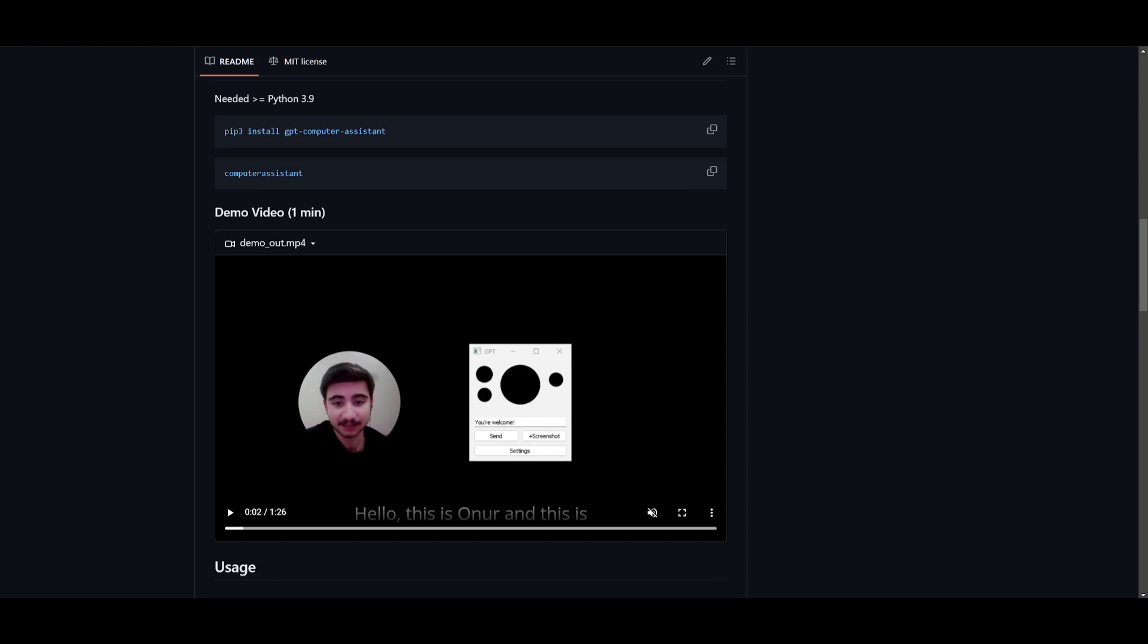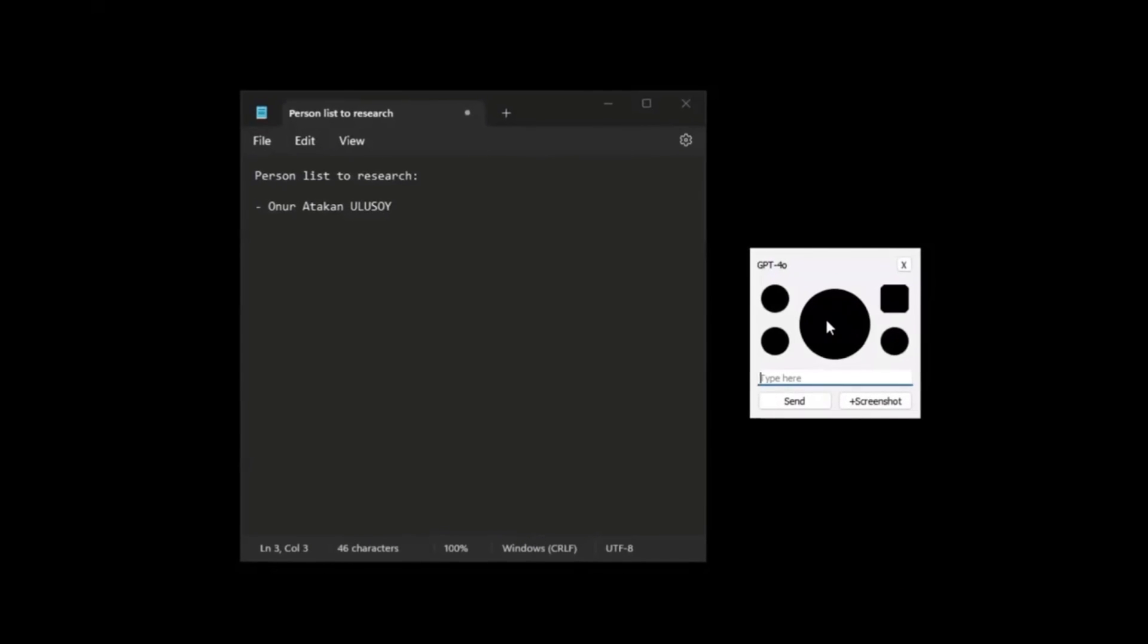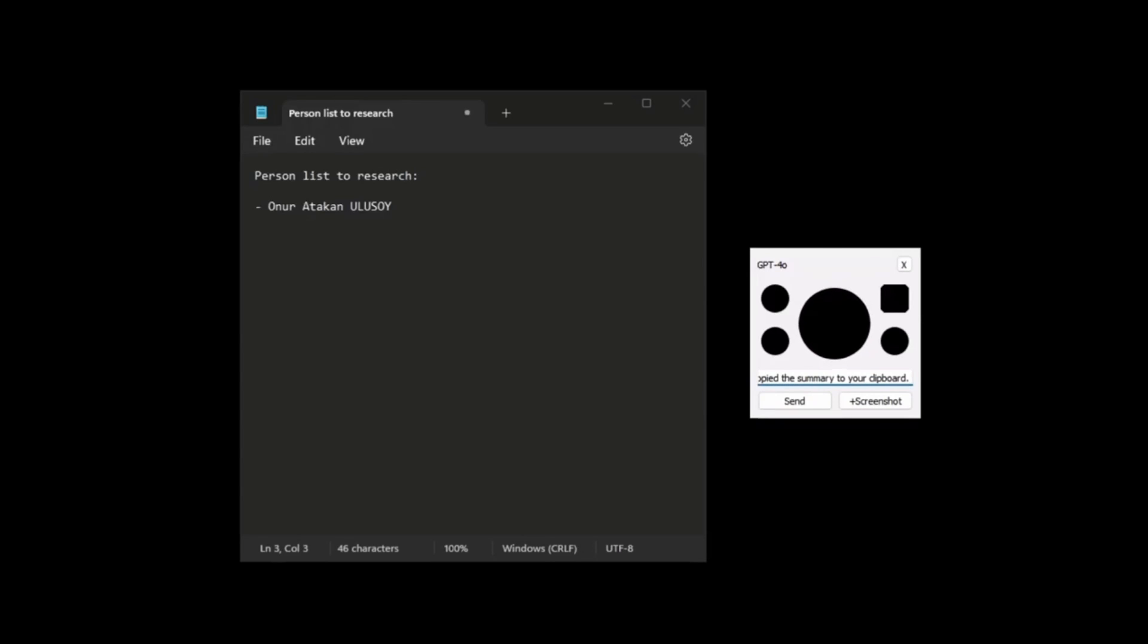Now I want you to take a look at another example, which will give you a better idea as to what you can do with this. Hi, please search for the people who wrote in a note and copy the summary to my clipboard. Thank you.